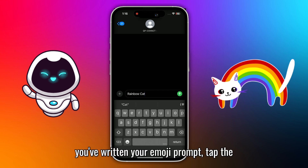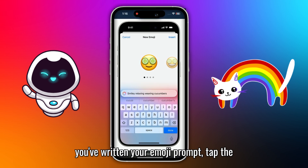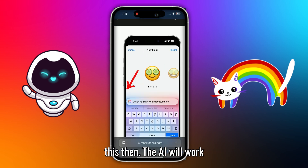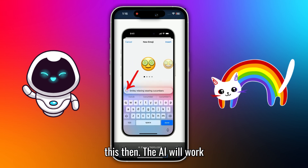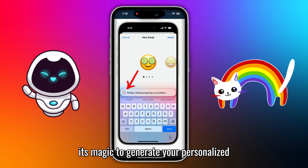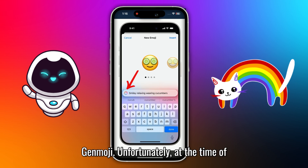Once you've written your emoji prompt, tap the Apple Intelligence button that looks like this. Then the AI will work its magic to generate your personalized Genmoji.